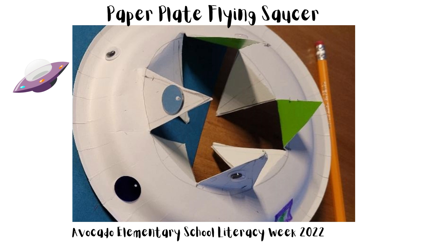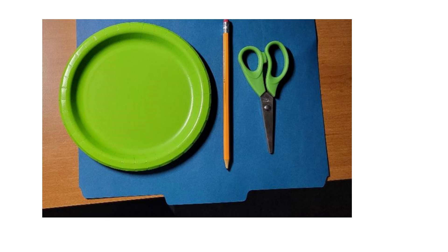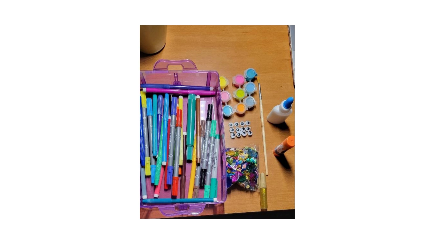So what we're going to do is make a paper plate flying saucer. Materials you will need are a paper plate. They could be any size, any color. I got paper plates that are green on one side, white on the other. You can get any color that you'd like. You need a pencil and some scissors.